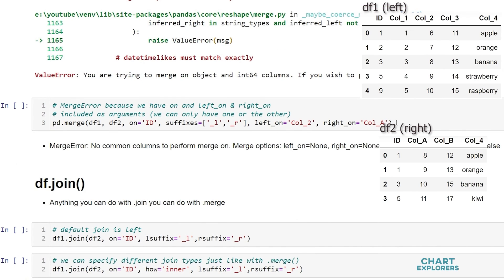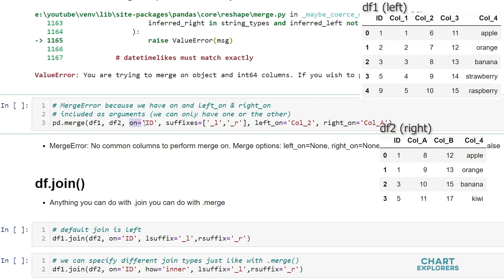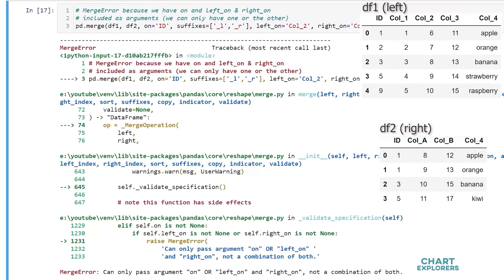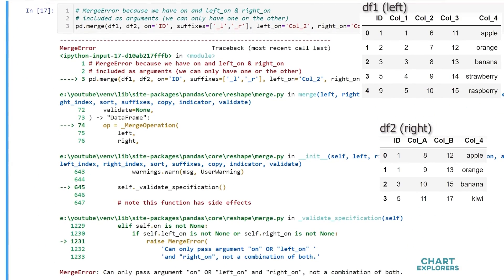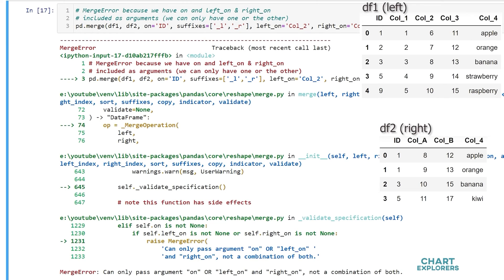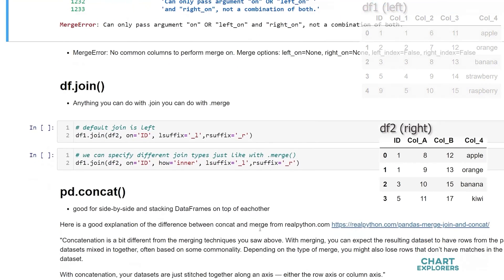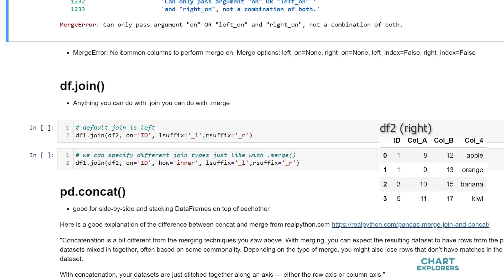We may get a merge error if we're trying to include something to merge on and then also specify left and right on. It'll also happen if we include left index and right index as true. So we see that we can only pass argument for on or left on and right on not both.